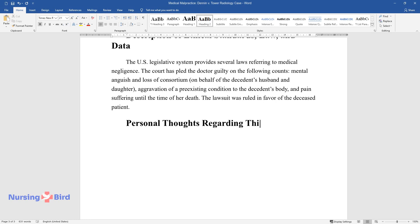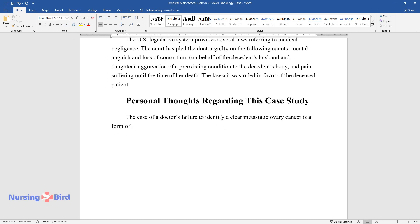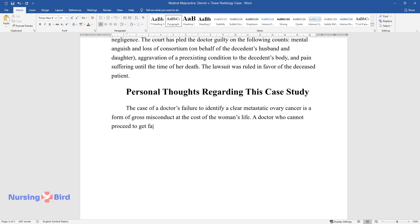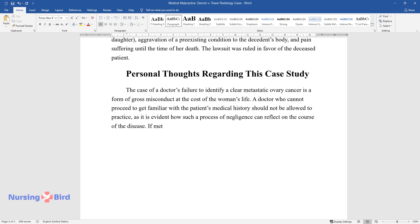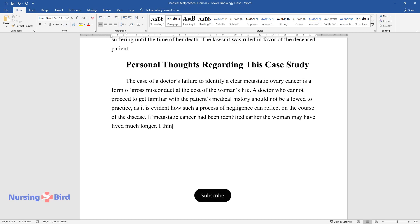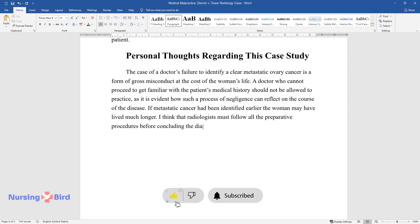Personal Thoughts Regarding This Case Study. The case of a doctor's failure to identify a clear metastatic ovary cancer is a form of gross misconduct at the cost of the woman's life. A doctor who cannot proceed to get familiar with the patient's medical history should not be allowed to practice, as it is evident how such a process of negligence can reflect on the course of the disease. If metastatic cancer had been identified earlier, the woman may have lived much longer. I think that radiologists must follow all the preparative procedures before concluding the diagnosis, as it may significantly influence someone's life.